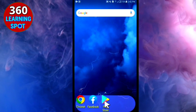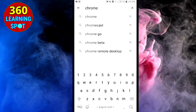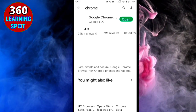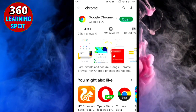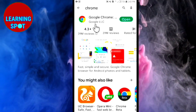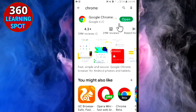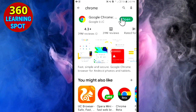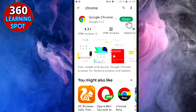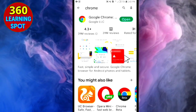Open the Play Store and search for Chrome. It will show you the Google Chrome browser, and if you haven't updated it, it will show an Update button here. I have already updated my Chrome browser, so I will open it. You must update yours before proceeding.